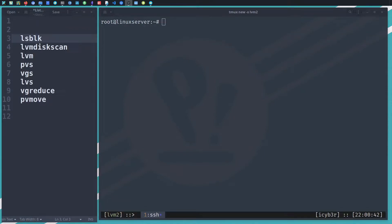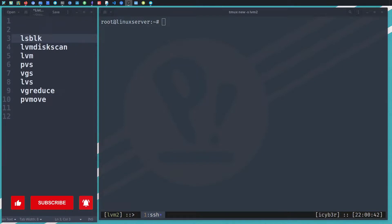Hi everyone, welcome back with another video. In today's video we'll be covering volume group migration. We have two ways for volume group migration: the first one is using LVM mirroring, and the second one is using the pvmove command. This video will cover the second way, which is the pvmove command.